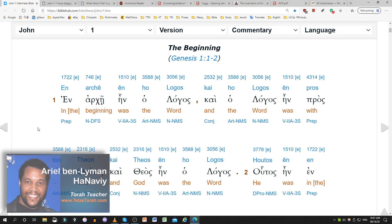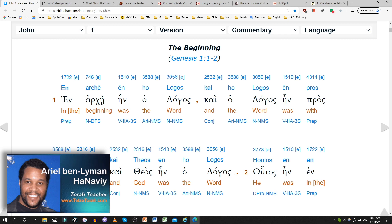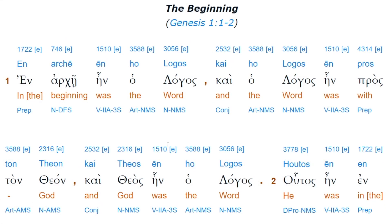Let's read the English real quick, and I'll point out some highlights in the Greek. This is the conclusion to what I introduced a week or so ago about what the New World Translation does with 'the word was a god.' In the beginning — this is the English — in the beginning was the Word, and the Word was with God, and God was the Word. That's a literal reading from the Greek down into the English.